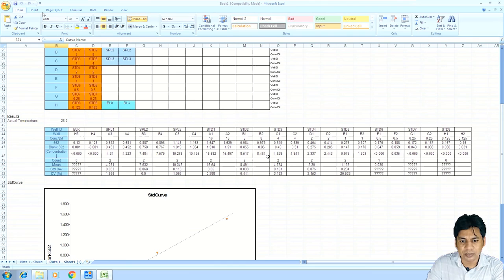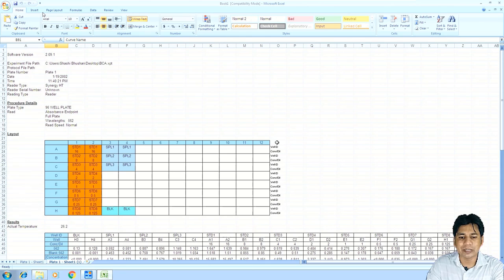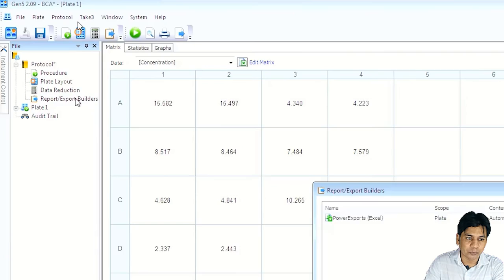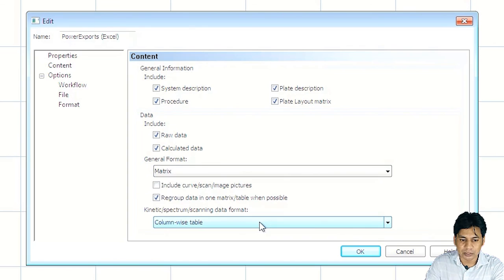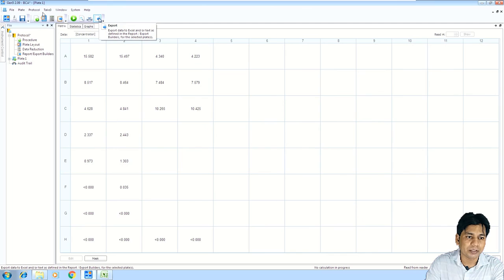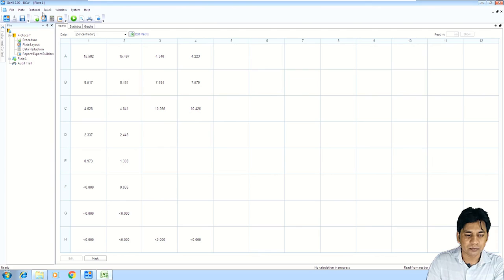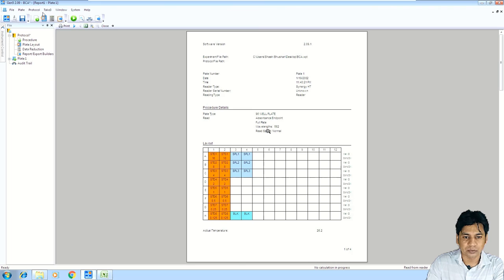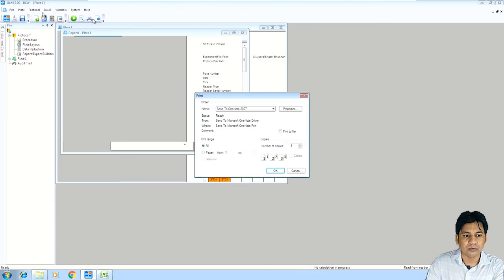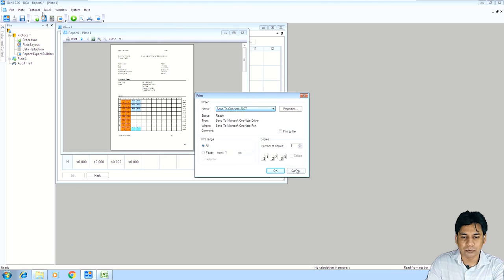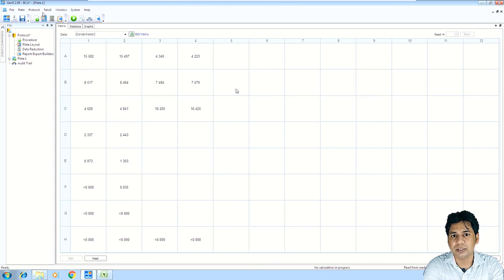I just want to show you where you can change the export type of your data — click on Report and Export Builder, double-click on it, select according to your choice how you want to export your data, and click Close. In the menu bar, just click Export and you will see the exported data in the Excel file. To export data, you must have Microsoft Excel installed in your system — if Excel is not installed, you will not be able to export. You can also print your data — click Print Preview for a preview, or click Print to print.